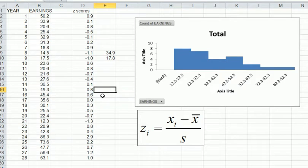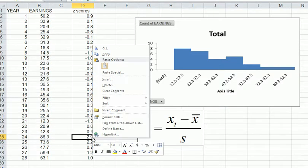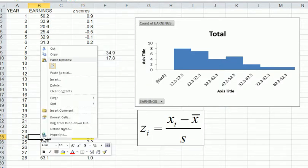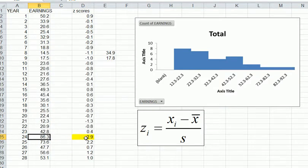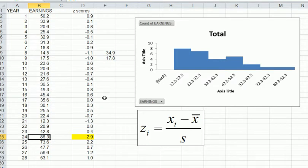Now we check whether there are any outliers. If a z-score is greater than +3 or smaller than -3, it would be classified as an outlier. Looking at the list, one value stands out at 2.9, corresponding to the observation 86.3 — right at the right-hand edge of the distribution. However, since it's not quite 3, we cannot classify it as an outlier. There are some negative z-scores, meaning those observations are below the mean, but none reach -3. So in this dataset there are no outliers, though 86.3 comes pretty close.